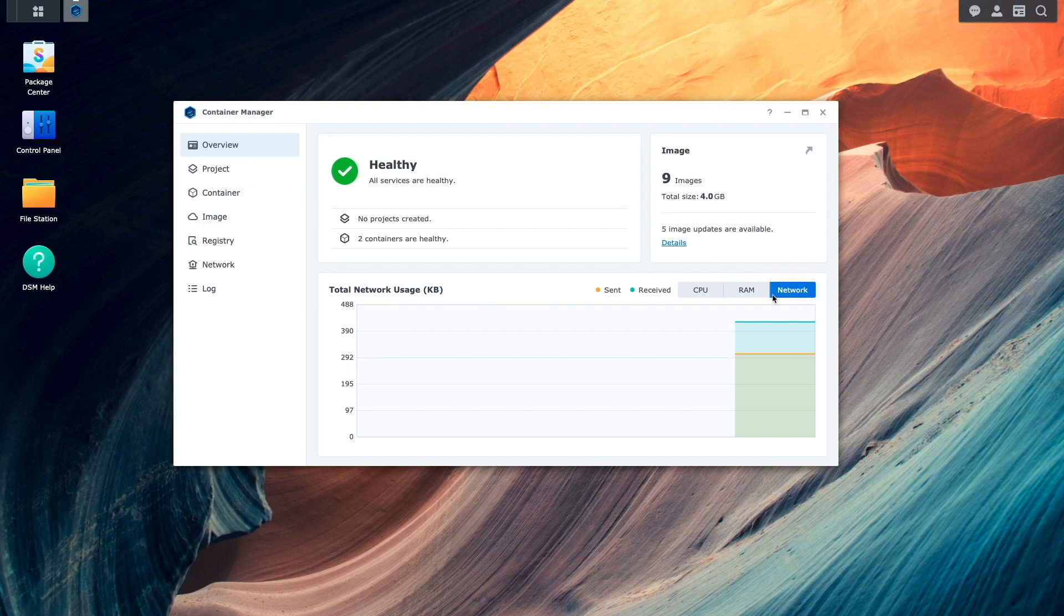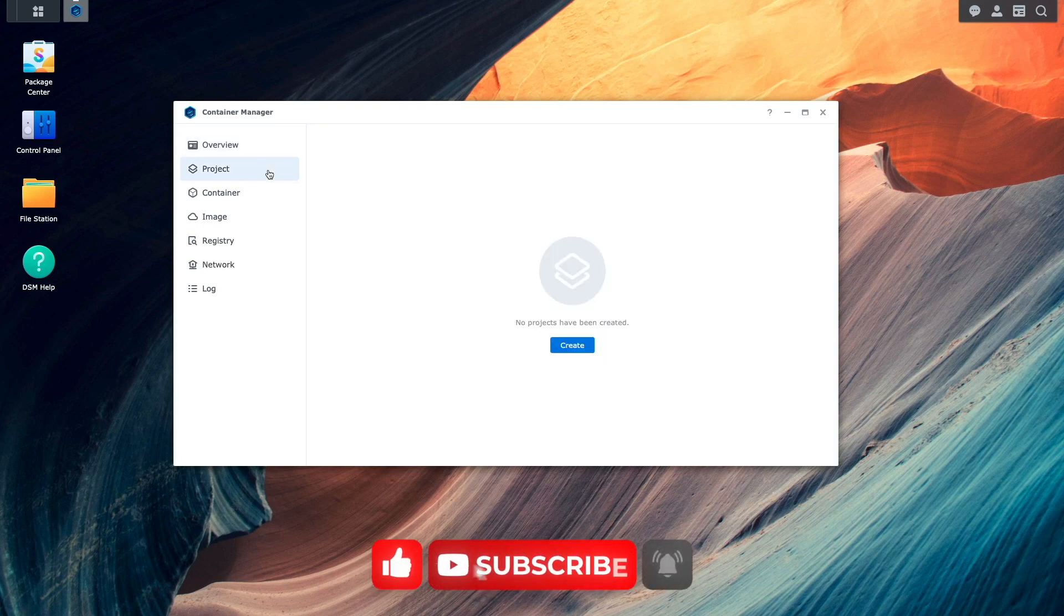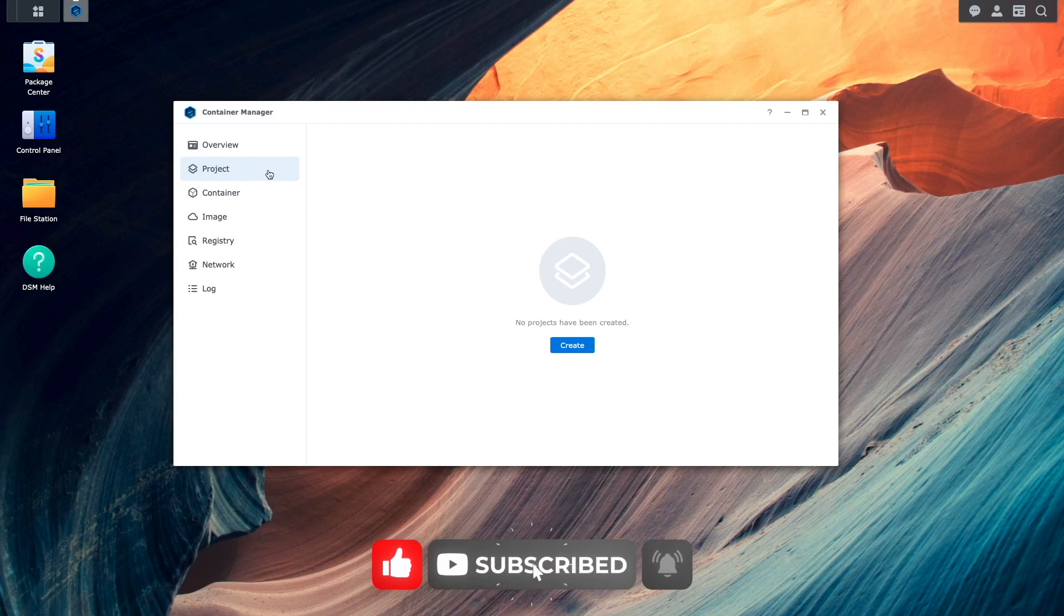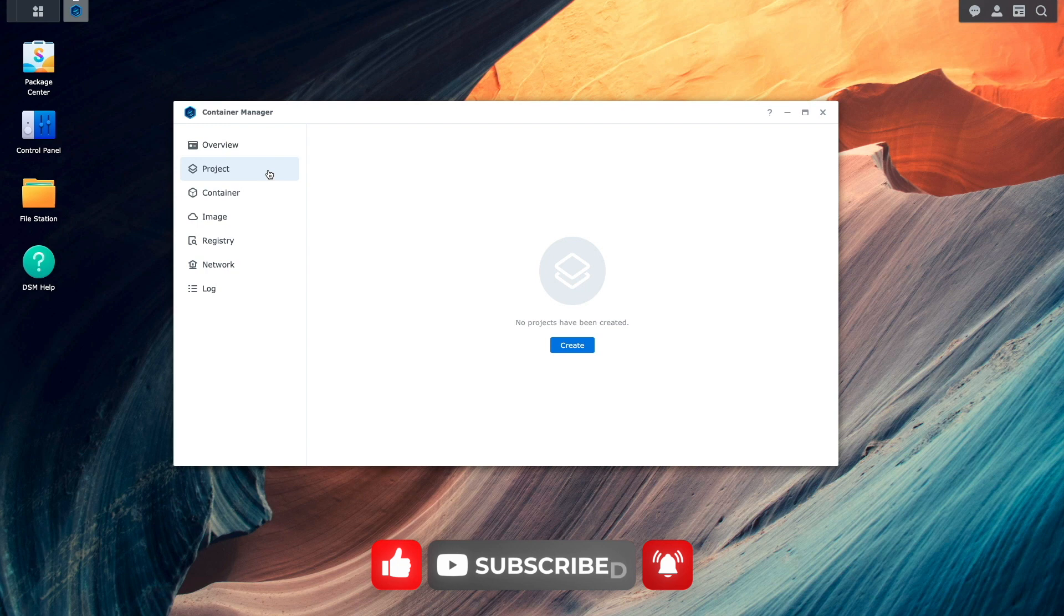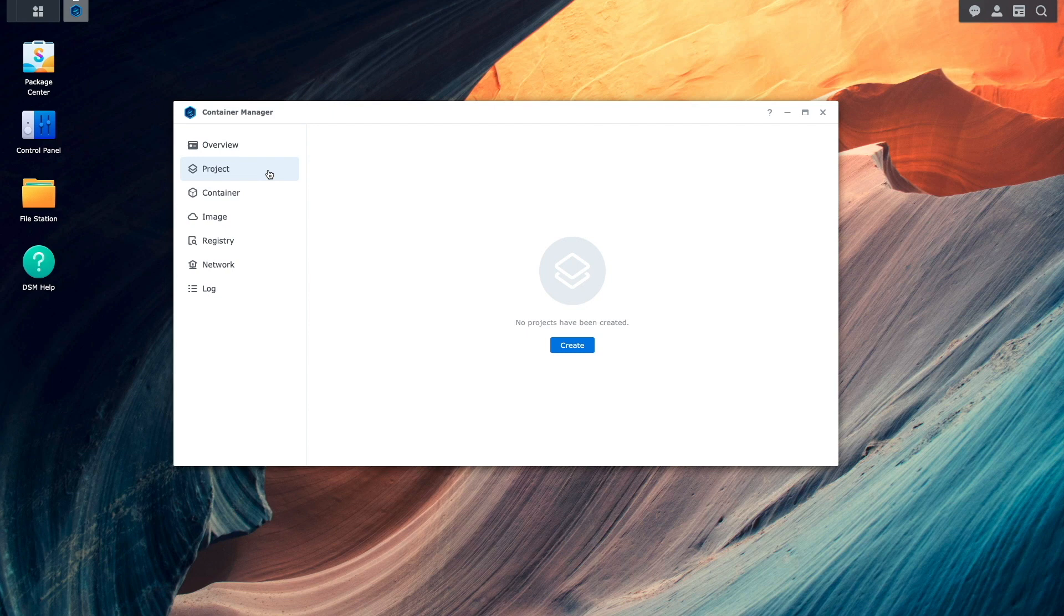Next, I'll select Project, which is a new option in Container Manager and, to me, the best feature that has been added. With projects, you can work on individual or multiple containers using a Docker Compose YAML file directly from within the graphical user interface, as opposed to using the command line as I've done in previous videos.